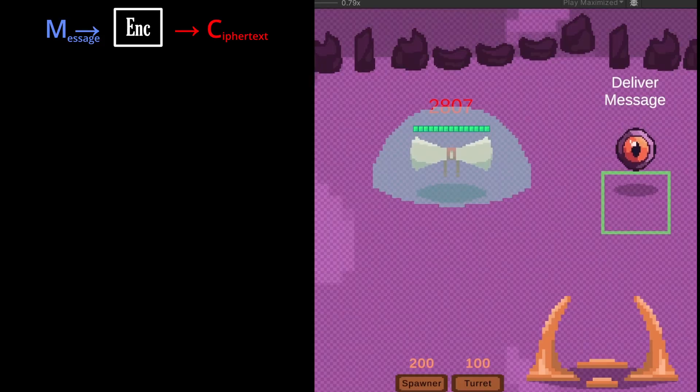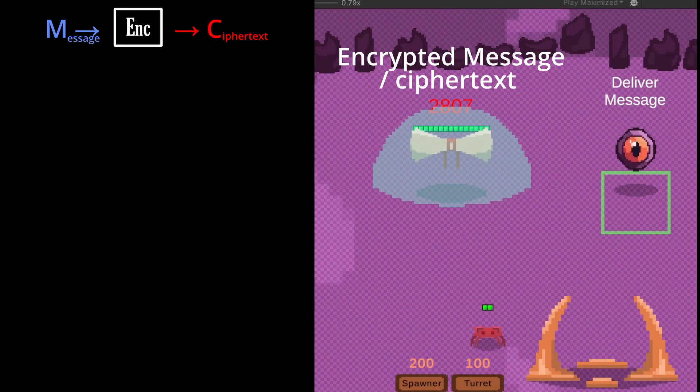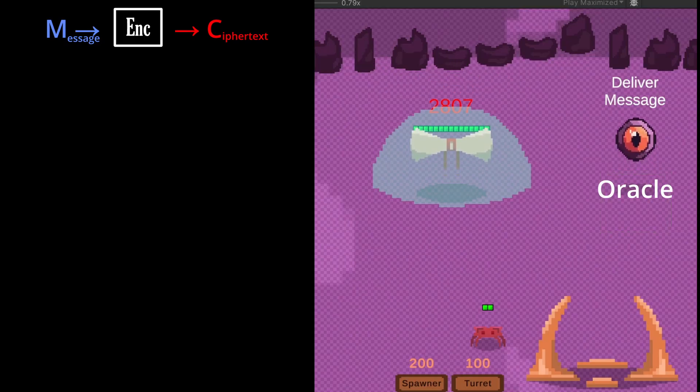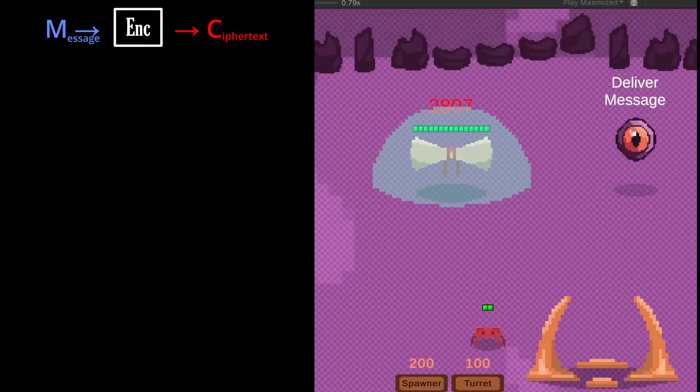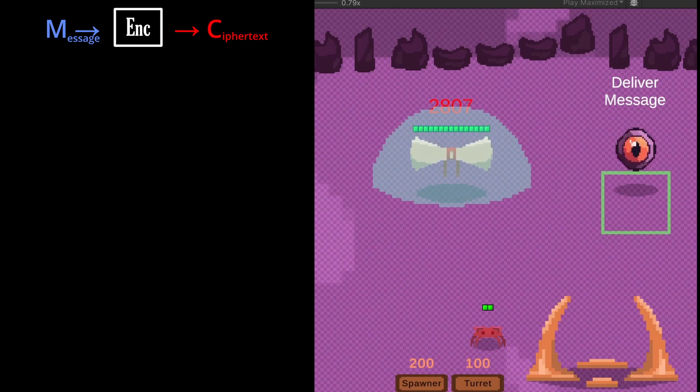To start, each base displays their encrypted message, and each base has a structure called an oracle, which will try to decrypt any message given to it, except for the encrypted message contained in that base.